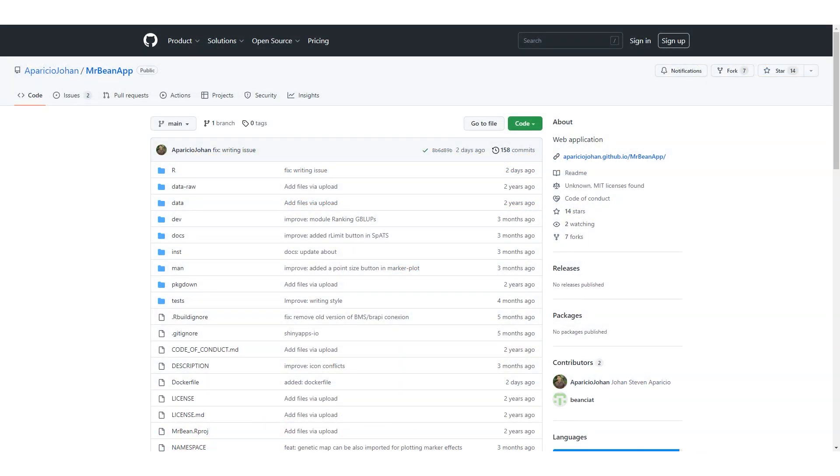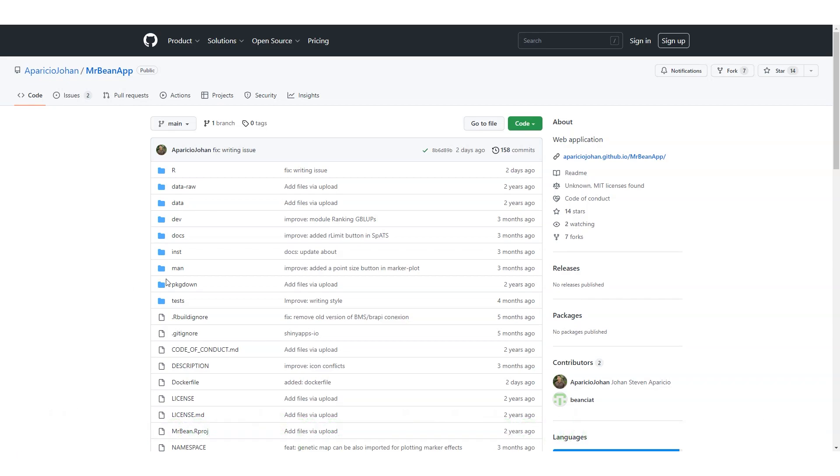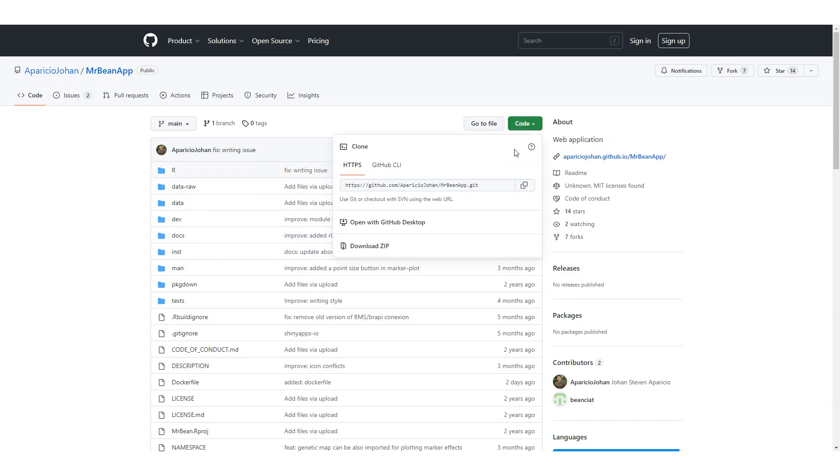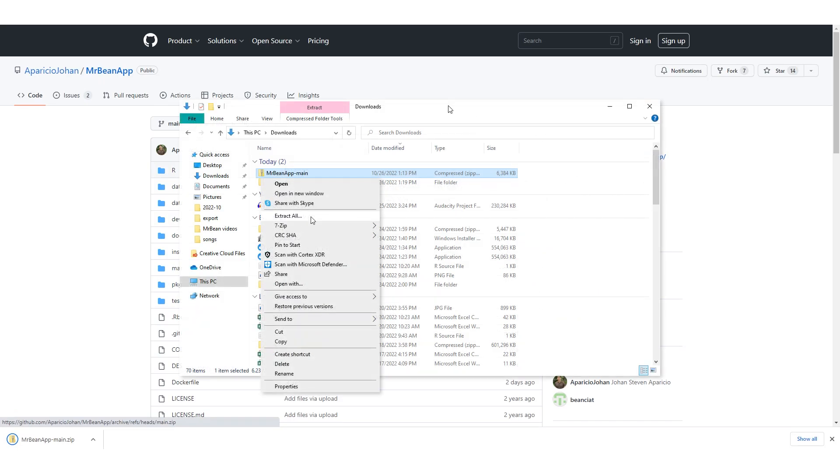First, go to the GitHub page for MrBean at github.com slash AparicioJohan slash MrBeanapp and download the repository as a zipped folder with the download zip option under the code dropdown. Then, extract the file.